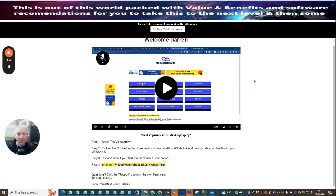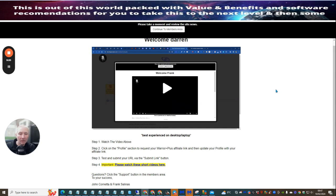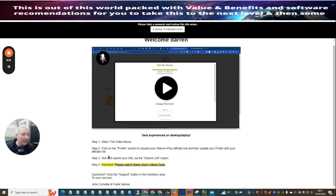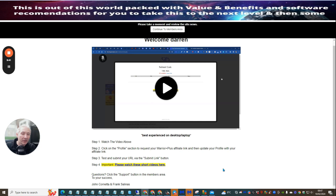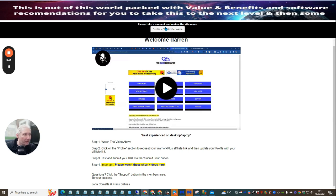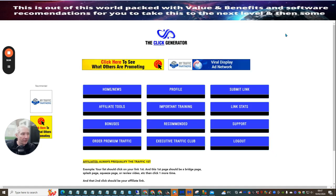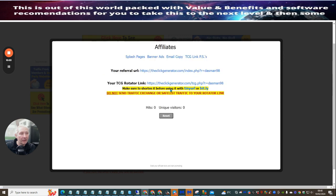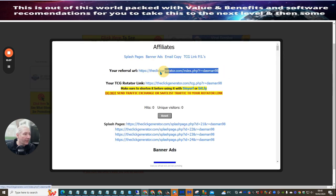I've already given you a heads up on what's working for me. If you follow the same principles, you'll be in the same situation. Watch the video above, click on the profile section to request your Warrior Plus affiliate link, then update your profile with your affiliate link, test and submit your URL via the submit link. You've got John Carnata and Frank Salenius here — Frank did 100 clicks, which is very good. Click on Continue to Members Area — it's very similar in layout to 100 Click, and you can see this is my affiliate link right here.